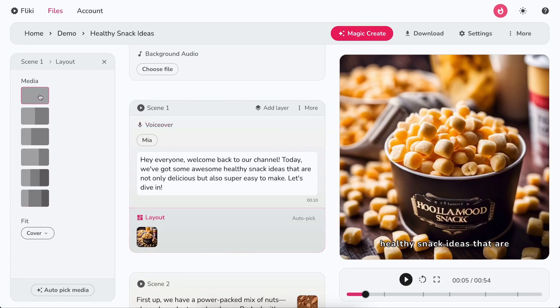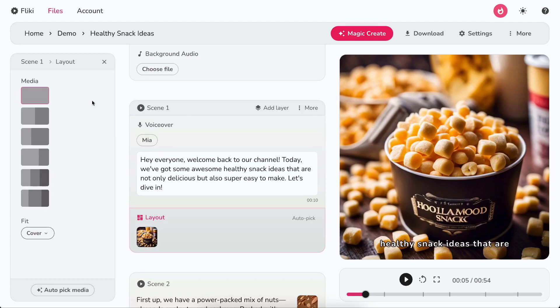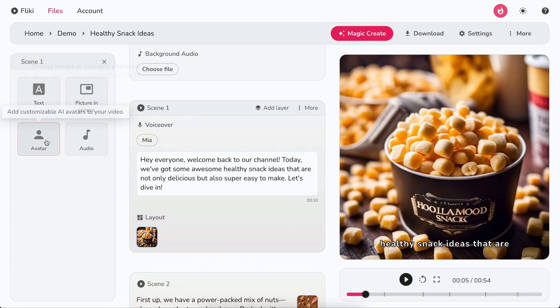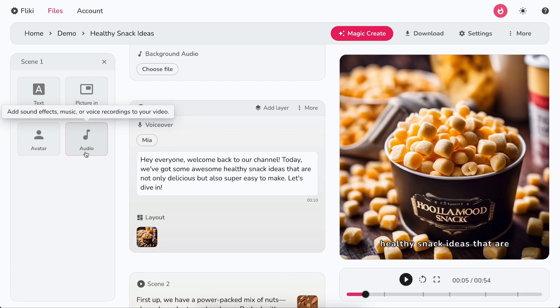In the left panel, you'll find various layout splits. You can choose the layout that suits your needs. You can also enhance your scenes with text, picture-in-picture, avatar, and audio layers.